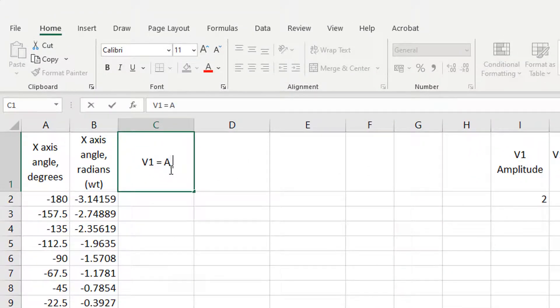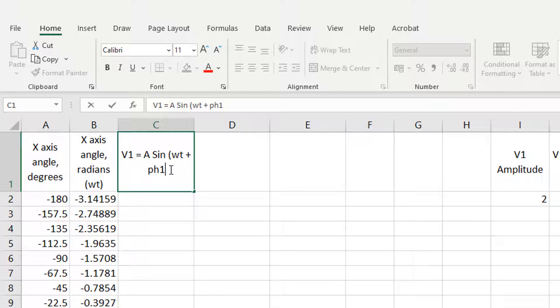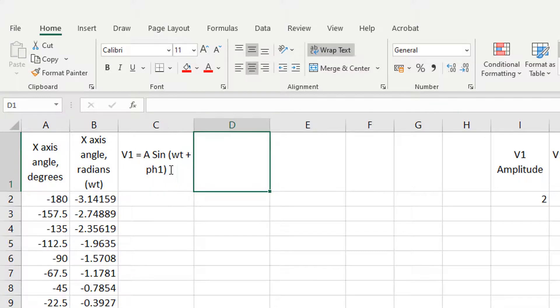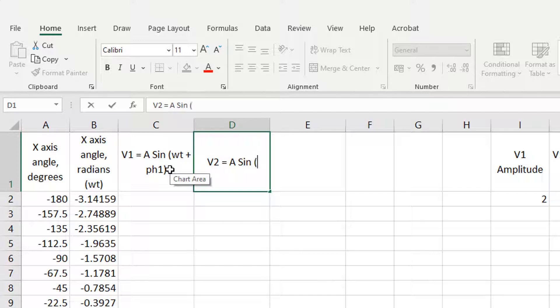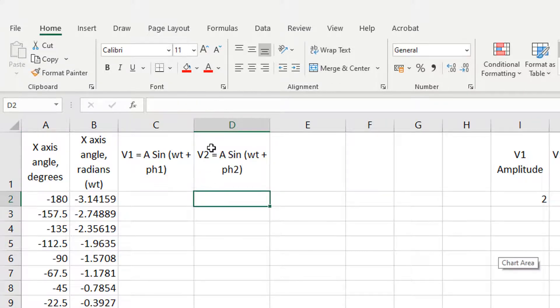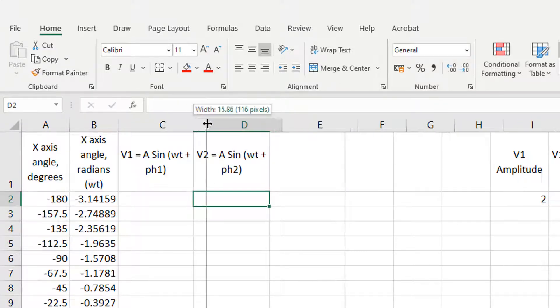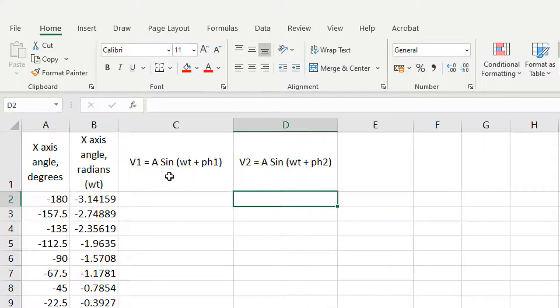So V1 is going to be A sine omega T plus a phase shift, where A is the amplitude of V1, which is cell I2. And I've called the phase shift for V1, PH1, just to make it shorter. And then V2 equals the amplitude of voltage two times the sine of omega T plus the phase shift for voltage two. Just tidy it up a little bit.